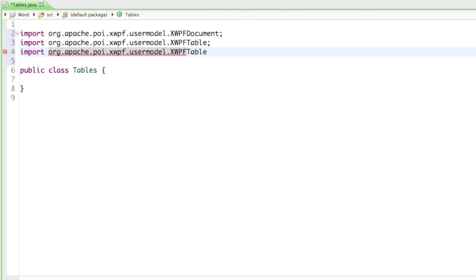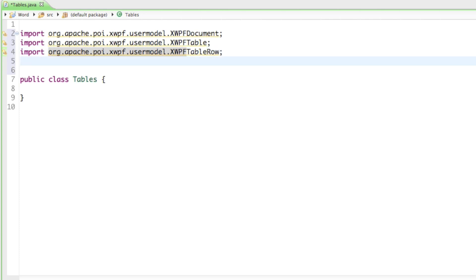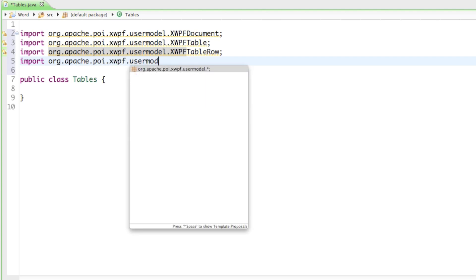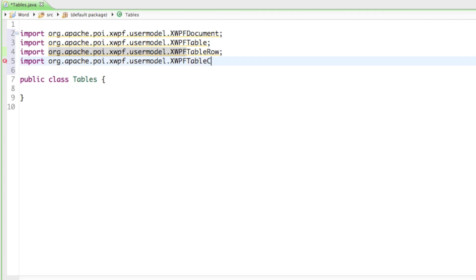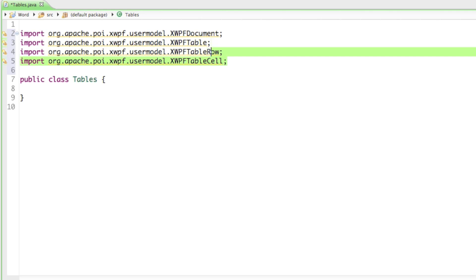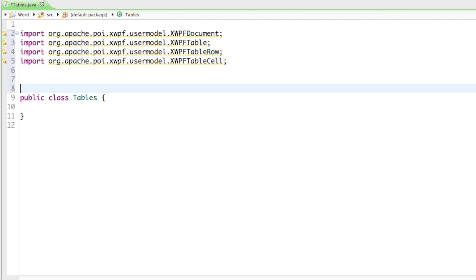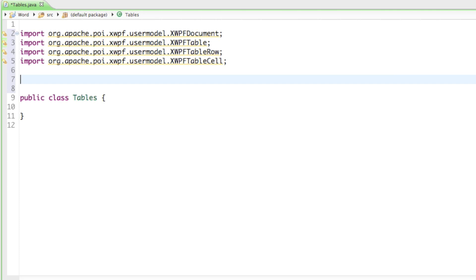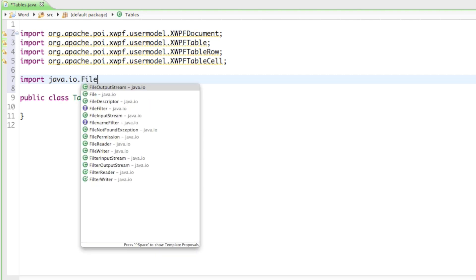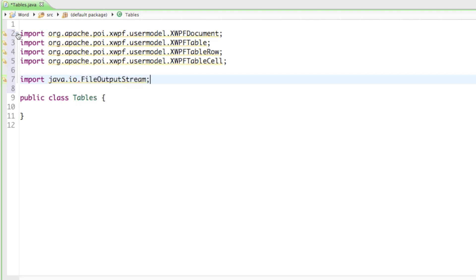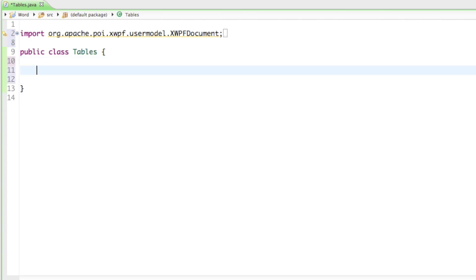And the last thing is going to be org.apache.poi.xwpf.usermodel.XWPFTableCell. For those who worked with me through the Excel tutorials, this should be a little familiar — you should know about the row and the cell. And last but not least, to save the data to our hard drive we need to import java.io.FileOutputStream.